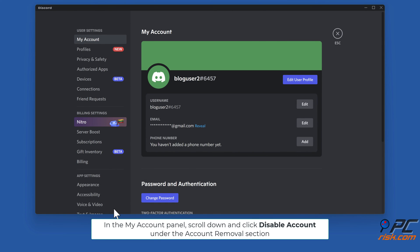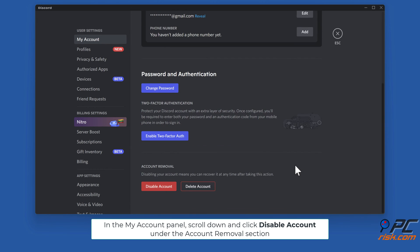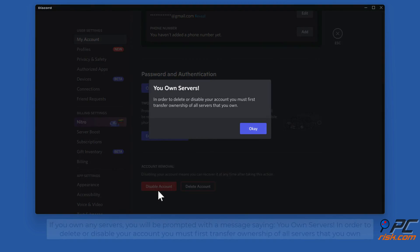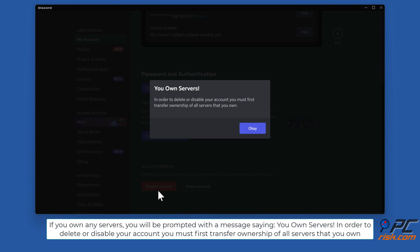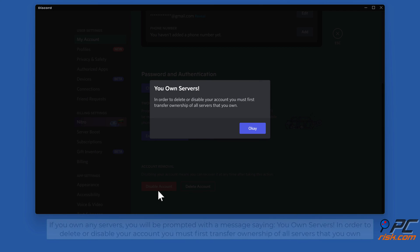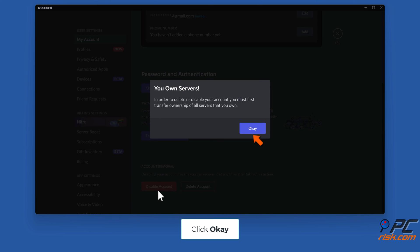In the My Account panel, scroll down and click Disable Account under the Account Removal section. If you own any servers, you will be prompted with a message saying you must first transfer ownership of all servers that you own. Click OK.